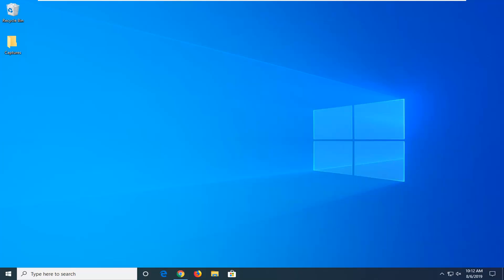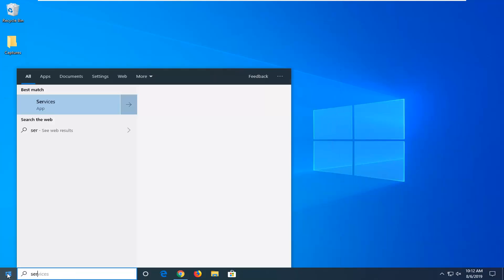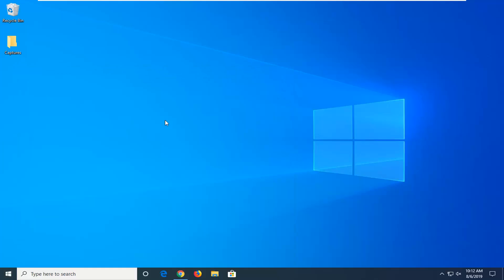We're going to start this tutorial off by opening up the start menu. Type in services. The best match that comes back will be Services. Go ahead and click on that.